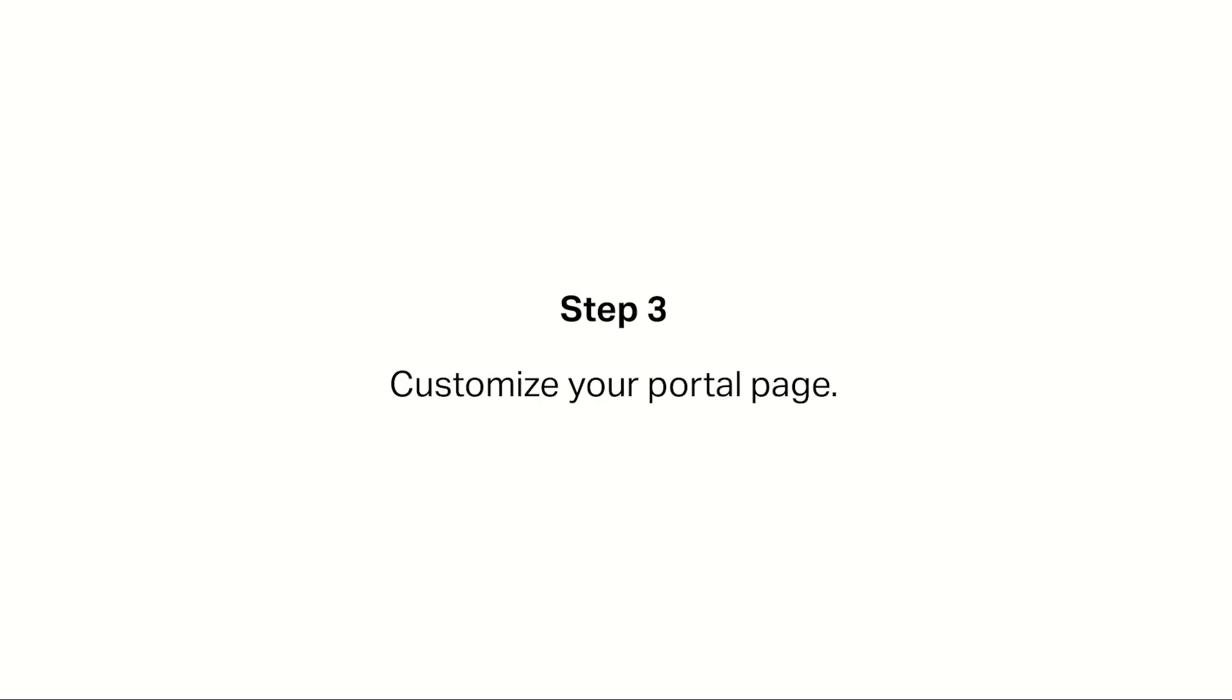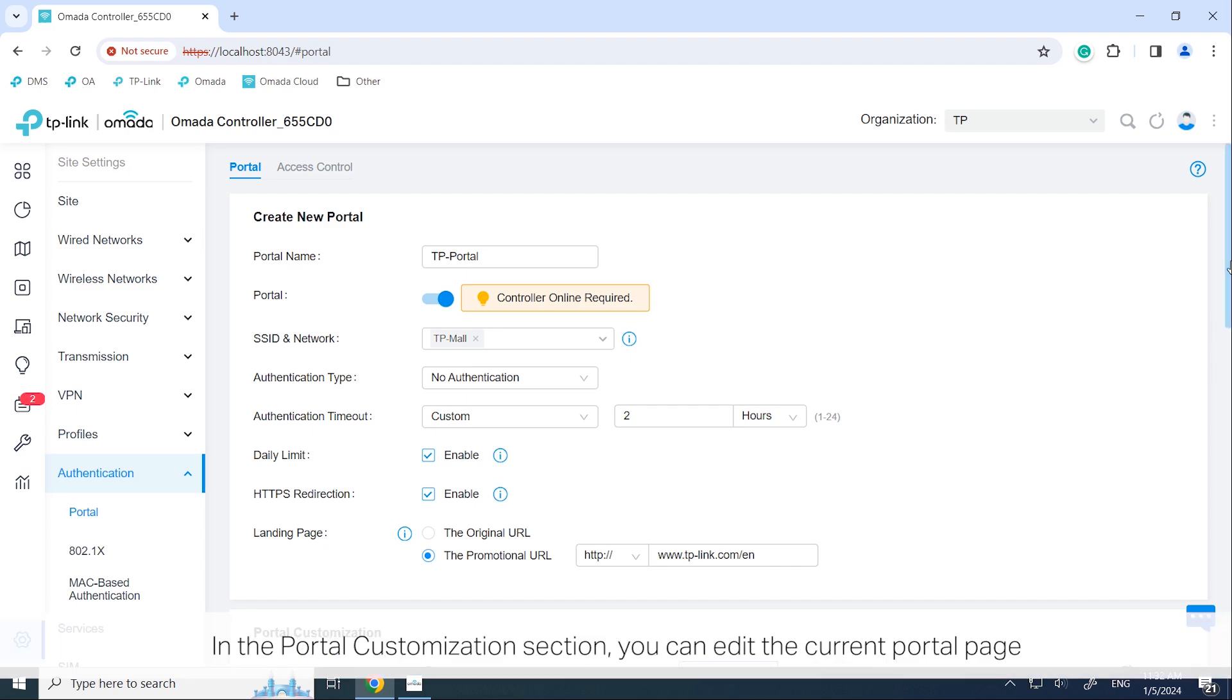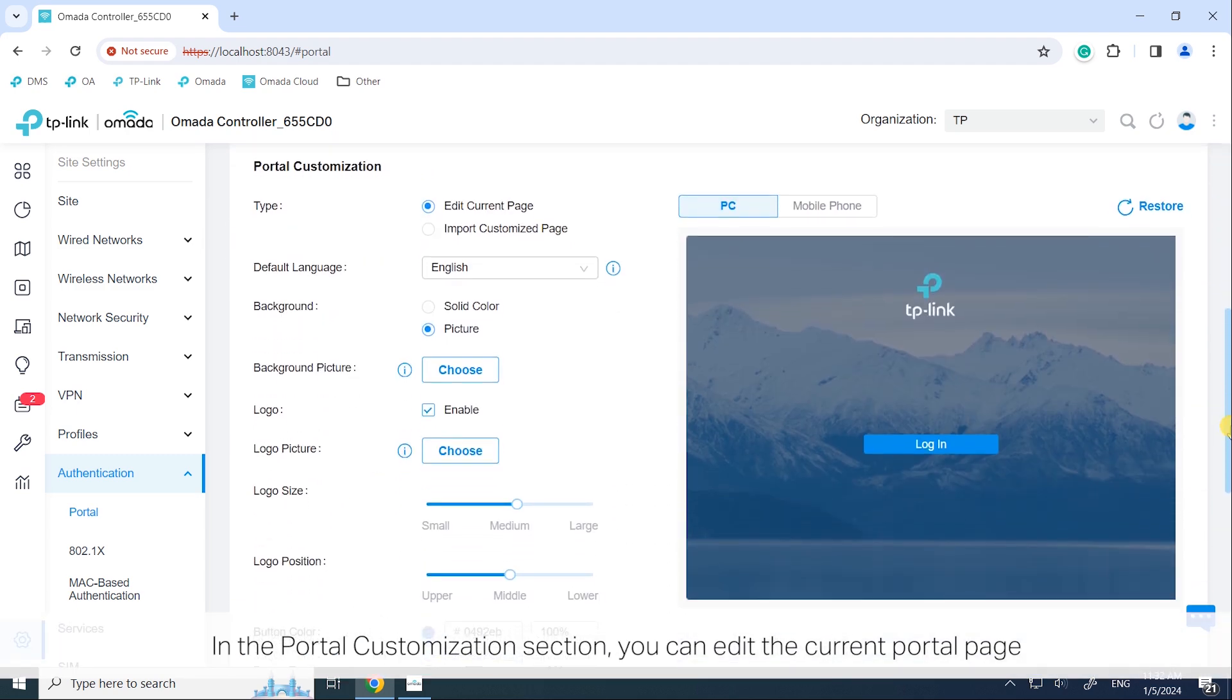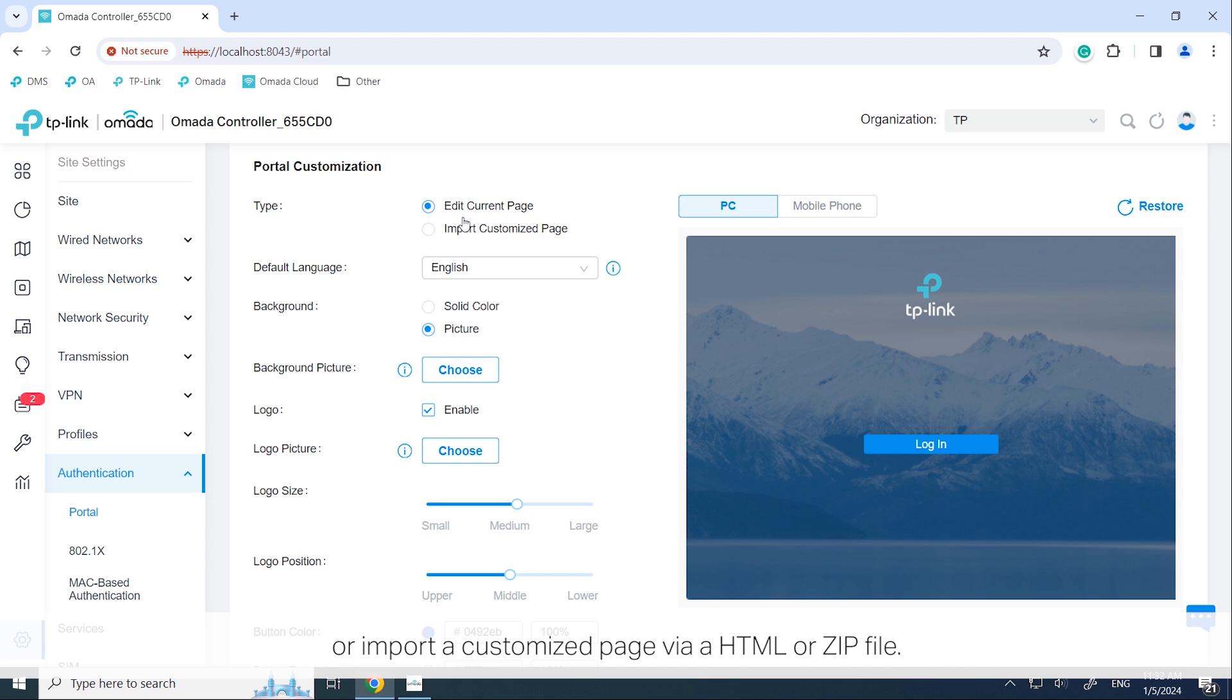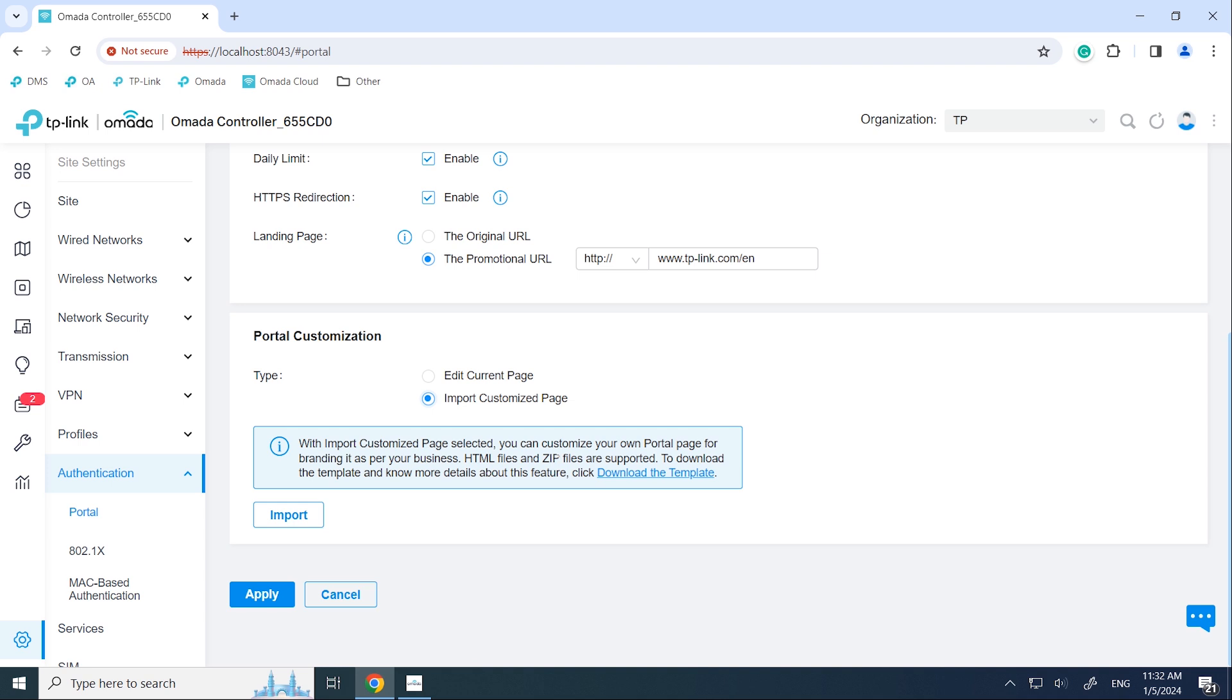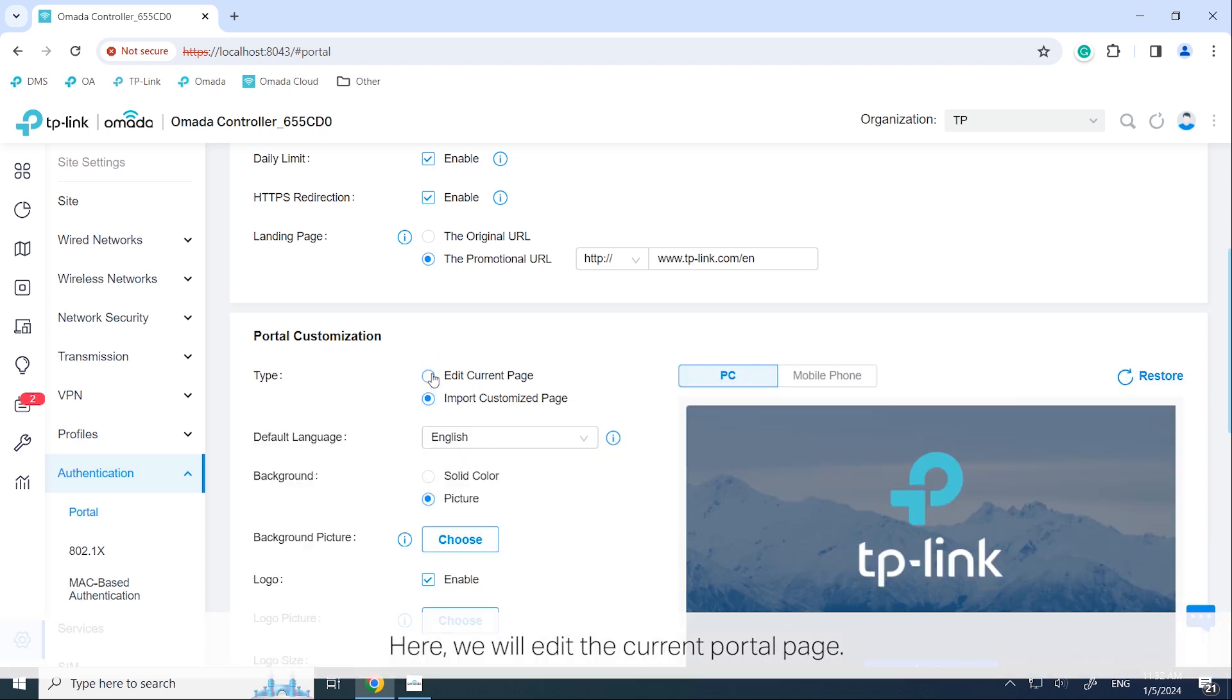Step 3. Customize your portal page. In the portal customization section, you can edit the current portal page or import a customized page via HTML or zip file. Here we will edit the current portal page.